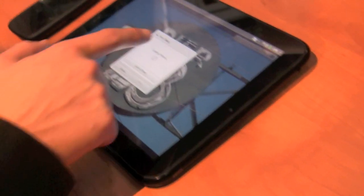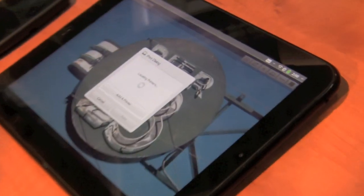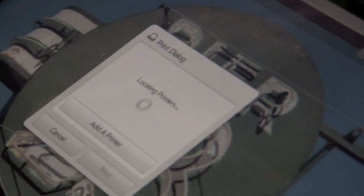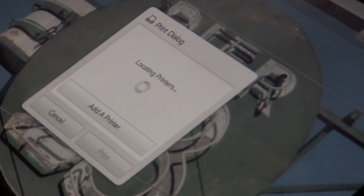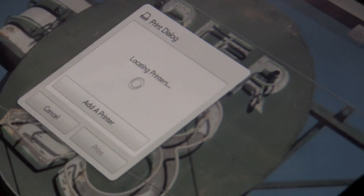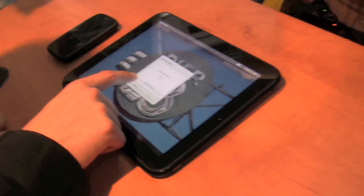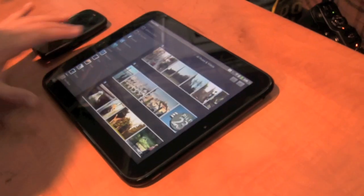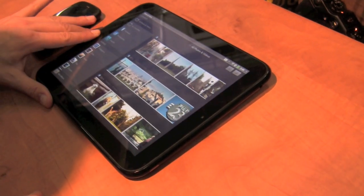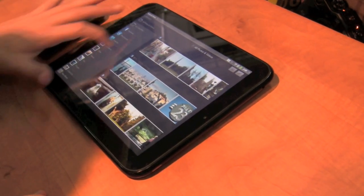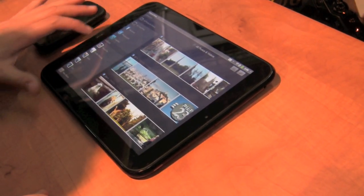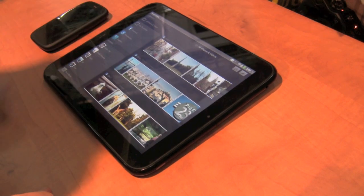And I can even print from here if I want to. Really easy to print. It'll find a network-connected printer. No driver installation necessary. It'll find it, just print and you're done. I don't have a printer here so I'm not going to do that. You can see different albums there.